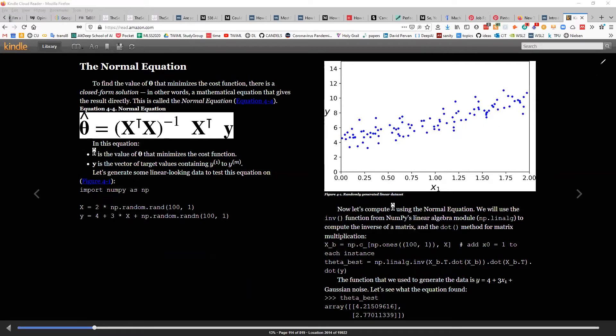Here X has shape m × n, where m is the number of examples and n is the number of features. We get θ as a vector of n columns including the bias term.